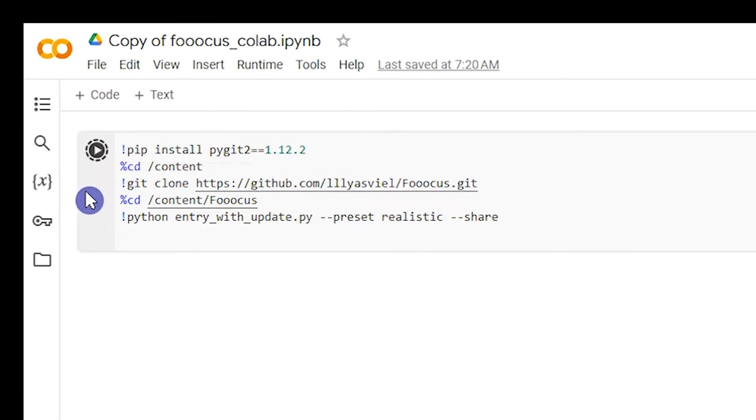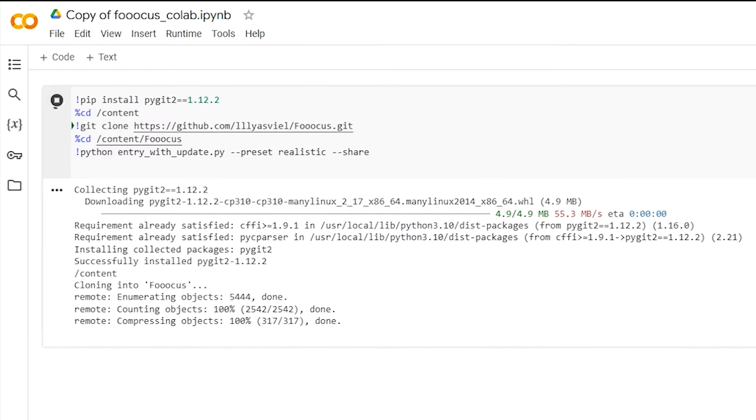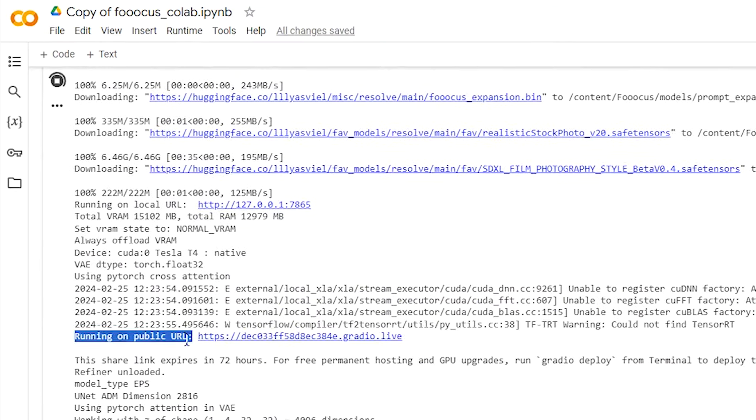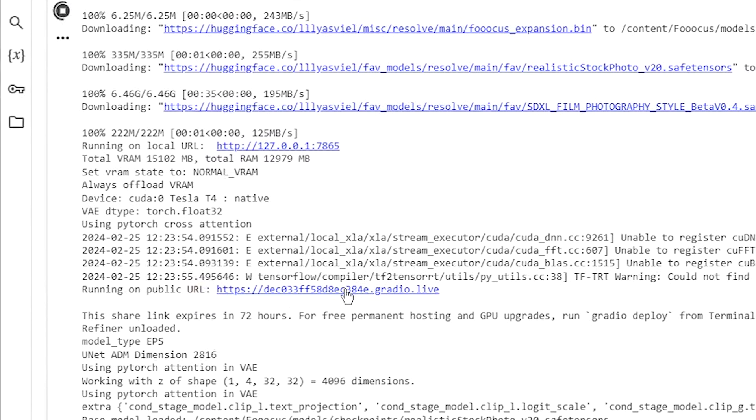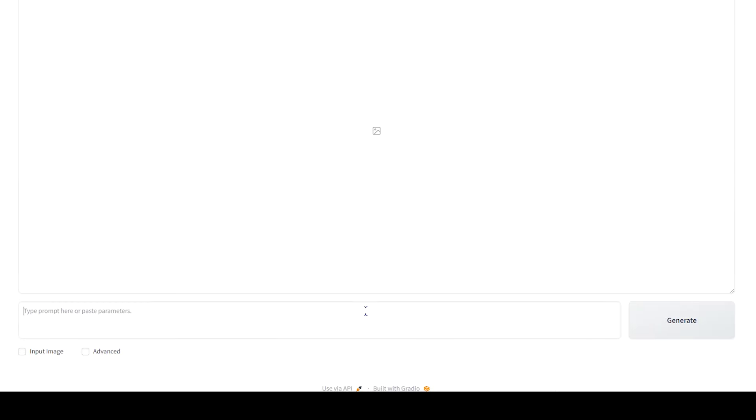Click on Play button to run this section of code. Scroll down. Click on the URL in Running on Public URL part. This is the FOOOCUS interface that we use. If you reach the limit of Colab usage, use another account.